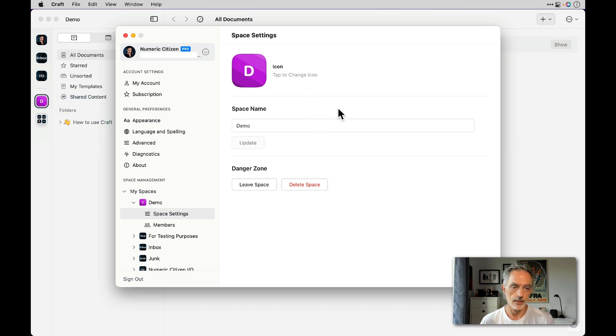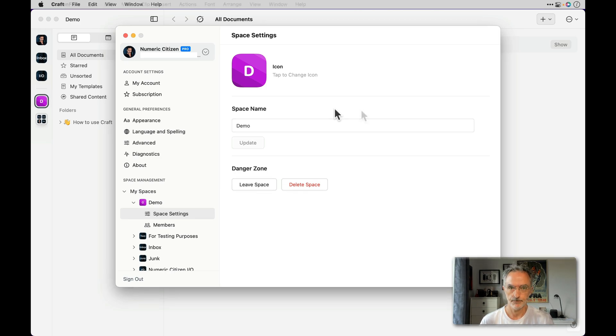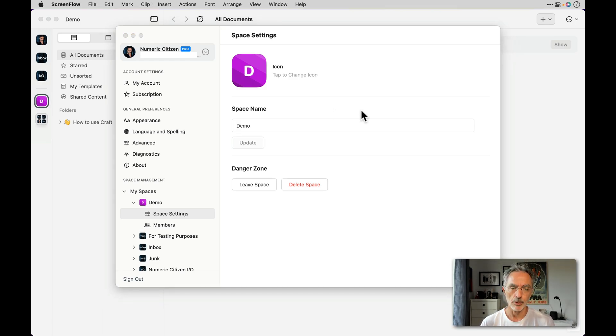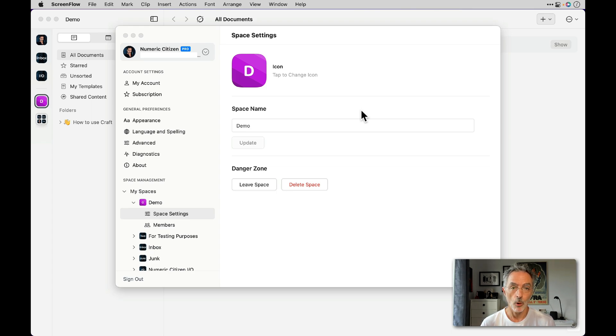The letter there is the first letter of your first word describing your space. So the idea here is to customize the appearance of your space by changing the icon and maybe giving it a more meaningful name.